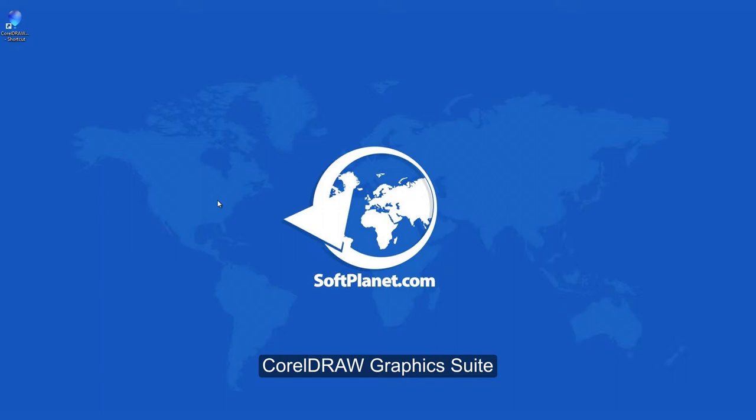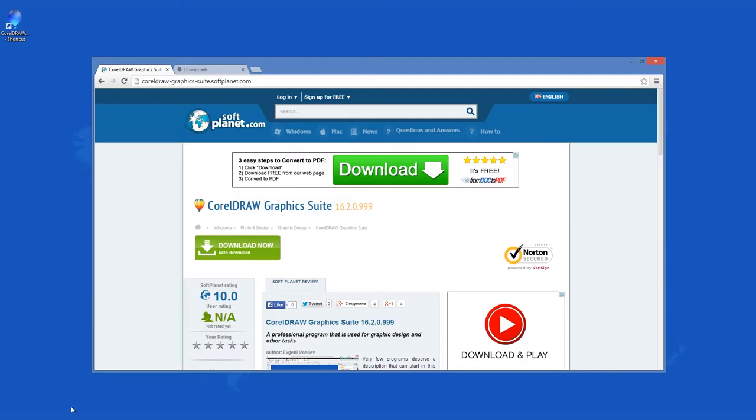Hello, I'm David from SoftPlanet and we're taking a look at CorelDRAW Graphics Suite, a graphic illustration, image editing, and complete website design software suite.